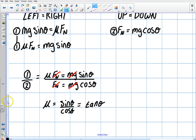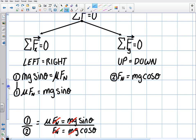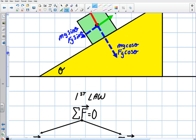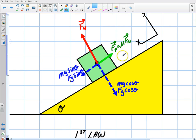It's a very simple proof to do, and it's a nice exercise to go through to teach you how to derive the coefficient of static friction on an inclined plane for an object. Thanks for watching.